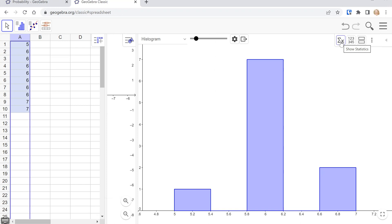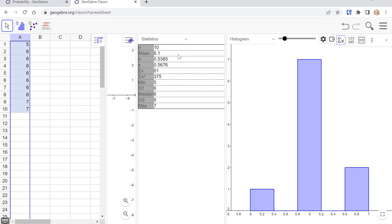So go to the little sigma x in the upper right corner. And then you'll see in the middle, the statistics show up.